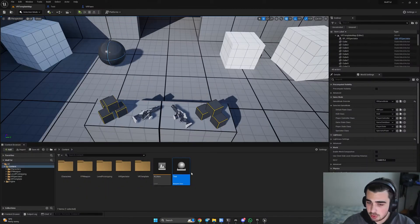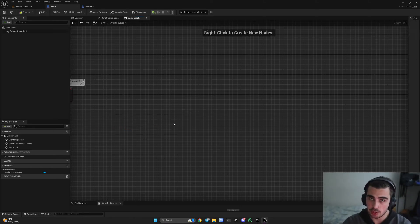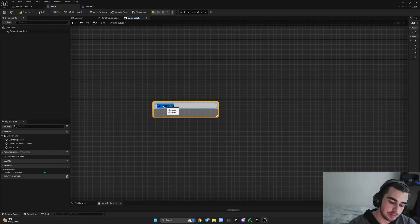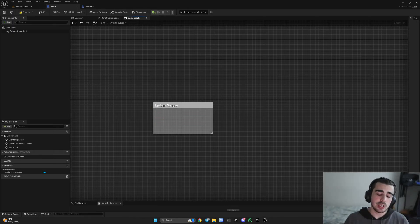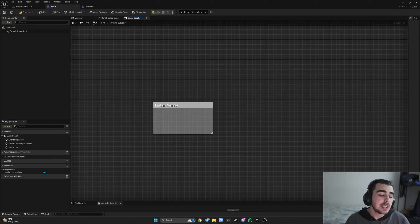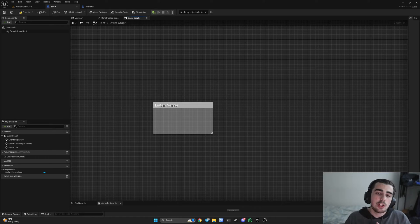Unreal Engine has two server types that it can offer us, and they are the most commonly used. The first one is the listen server. To understand this, we need to know the relationship between client and server. A client is basically you, your friend, or some other player, and the server is a machine where all the calculations are made.